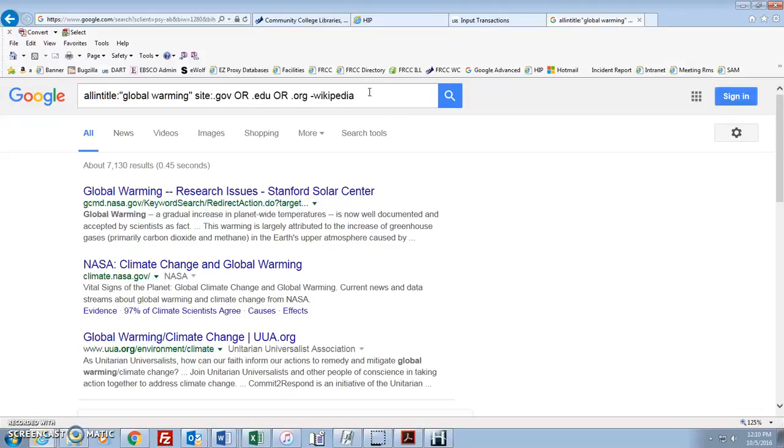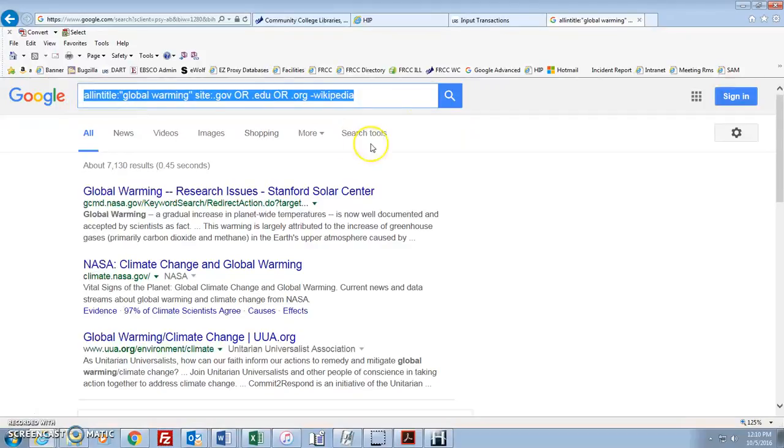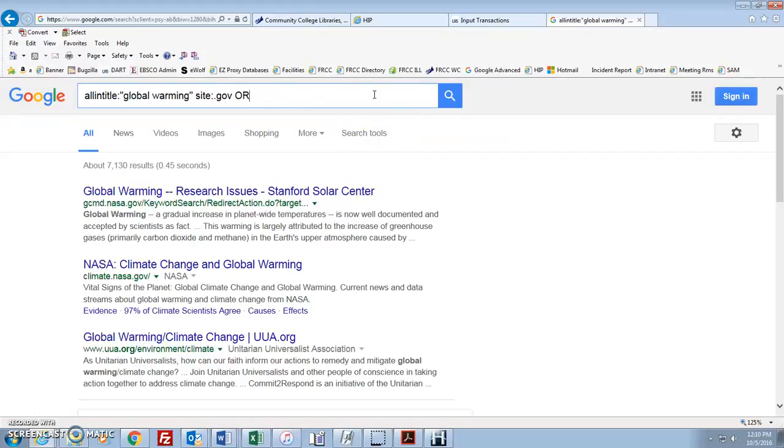If we wanted to, we could take out the Wikipedia sites as well. So, if we don't want Wikipedia, we could just minus that out. Okay, pretty interesting stuff here too. Now, you could also get even more specific than this.